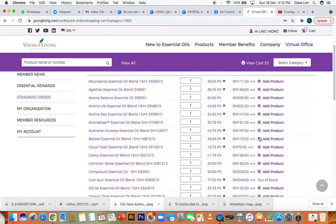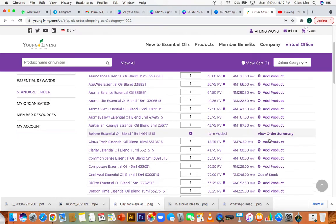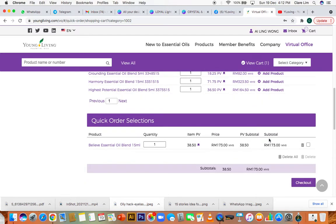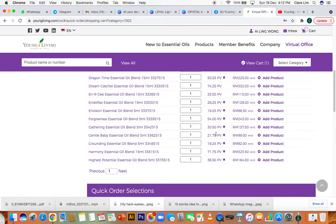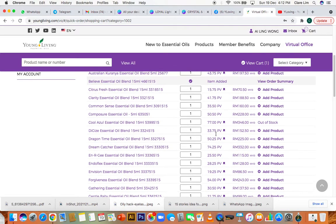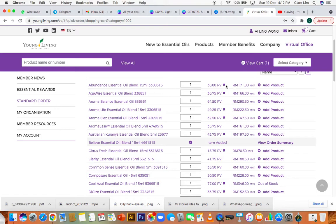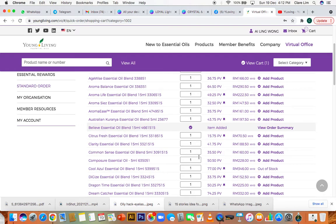Let's just redeem some oils. I've always wanted to try belief. I'm going to add that. Now it shows up in my quick order selections. This is just like your shopping cart, except you're going to redeem this. Don't worry about how much it costs at the moment. As you're scrolling, do you notice that certain items have a little flag and some items don't. The ones with the little flag means that they are essential rewards points eligible. These are the redeemable items.